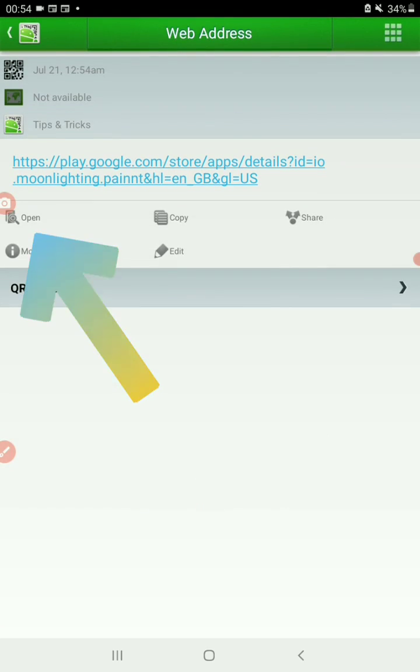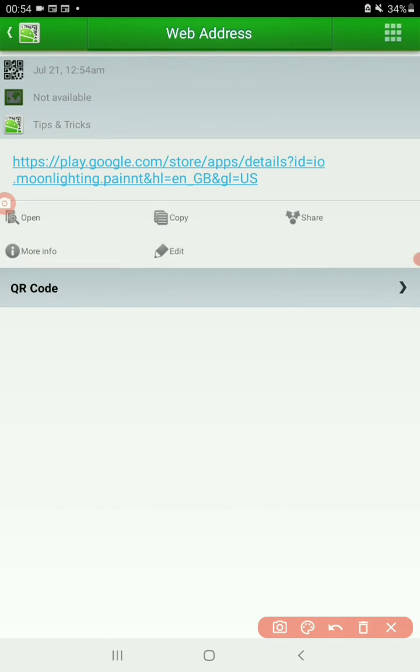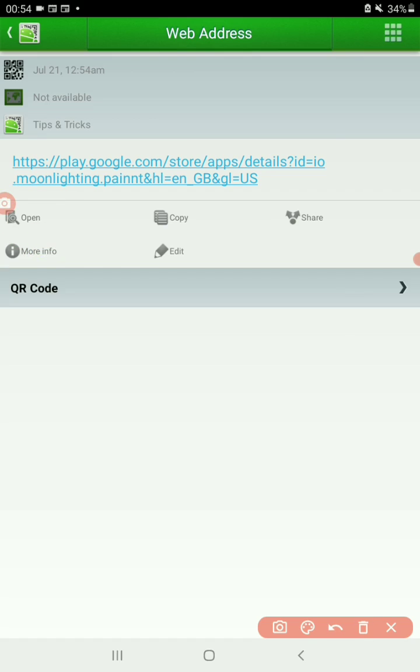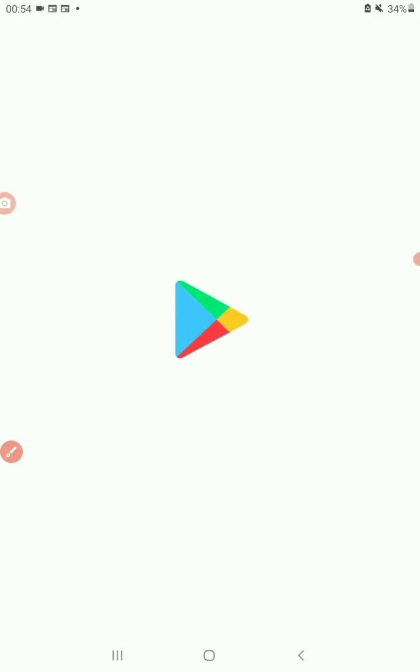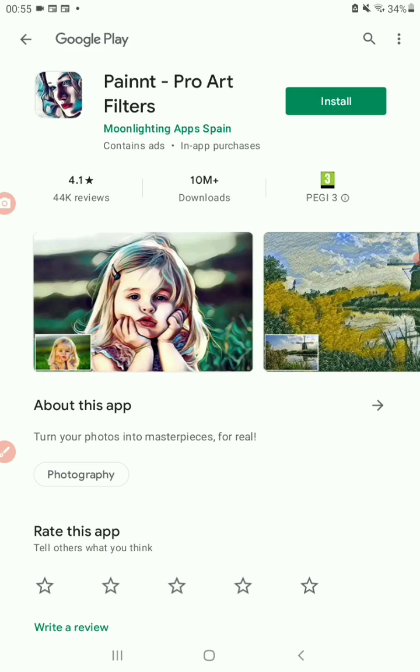It may give you an option to open, like it does here, or it may go straight. In my case, it's saying open. I want to do that. I've got it installed by the way, so it's just going to take me to the Play Store.